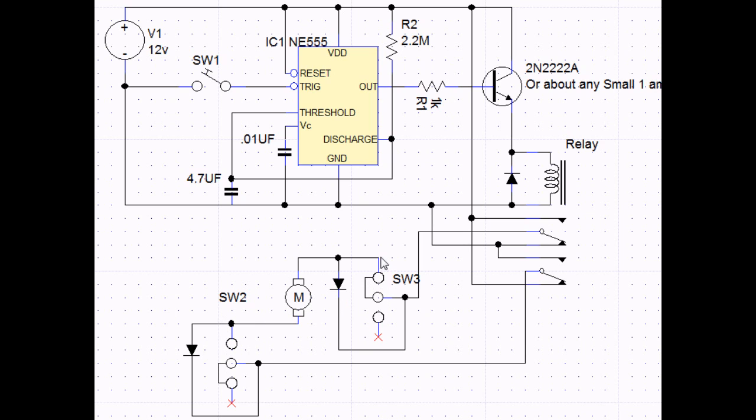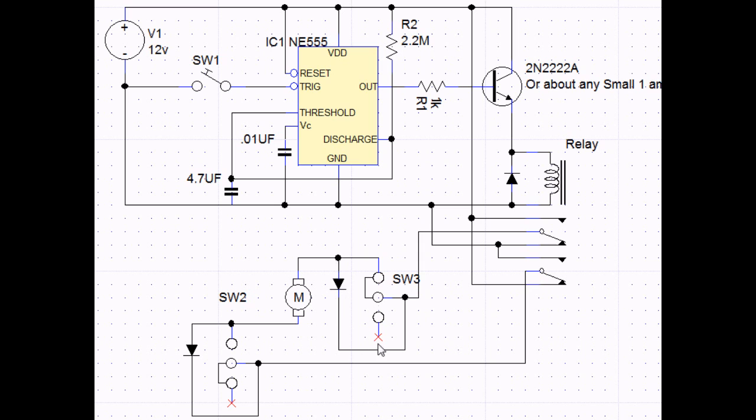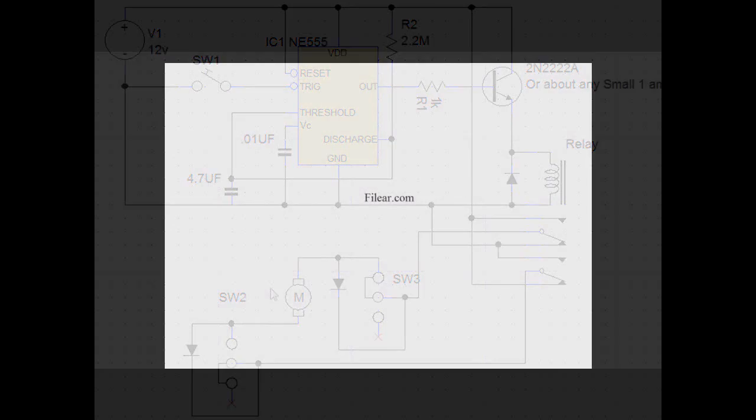These little limit switches here, they stop the motor whenever the lock actuator is at a proper position, it'll stop it. And then the diode will allow for whenever the voltage switches, the diode basically will bypass this switch so that it can go the other way.